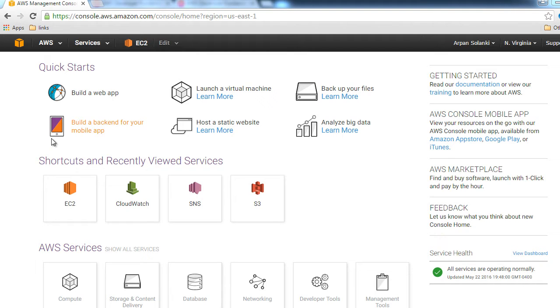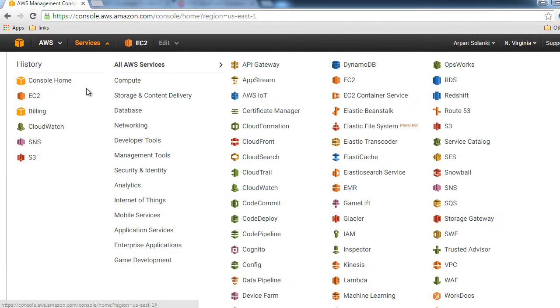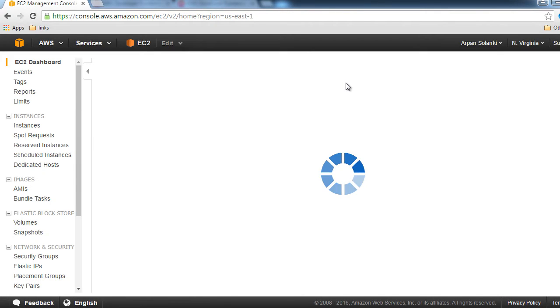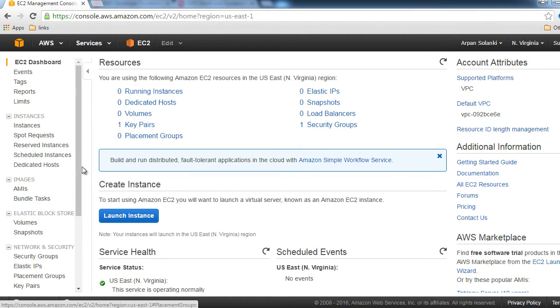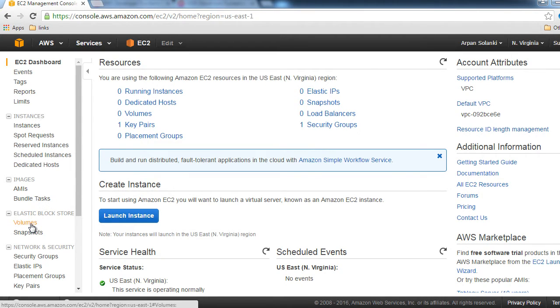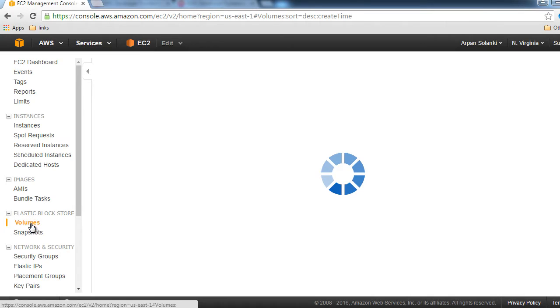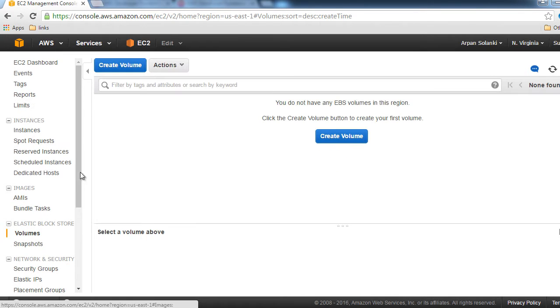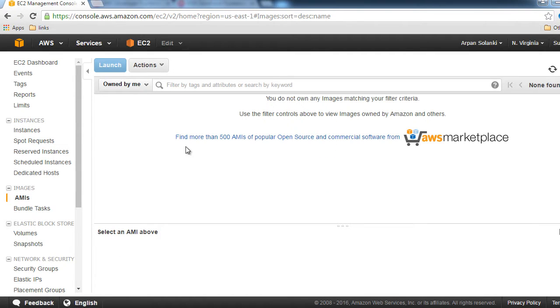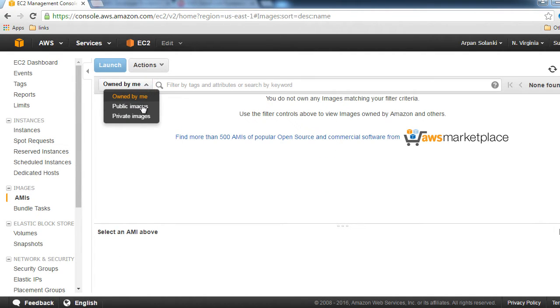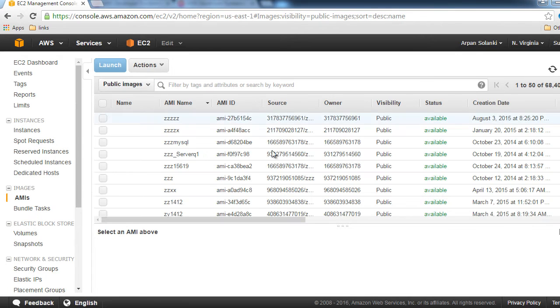I'm inside the AWS Management Console. Let's go to Services and then to EC2. As we can see, there are no instances running currently. When you click on Volumes, we don't have any EBS volumes available. Now let's click on AMIs and select Public Images. This shows us a list of AMIs available for this region.